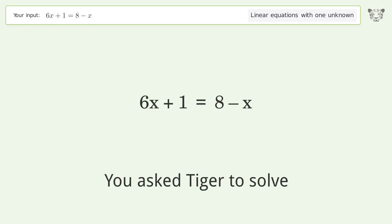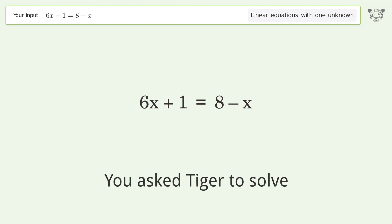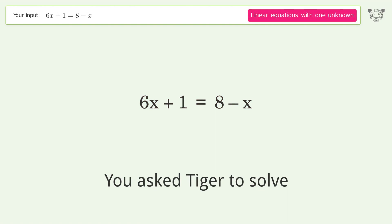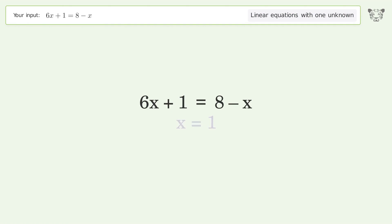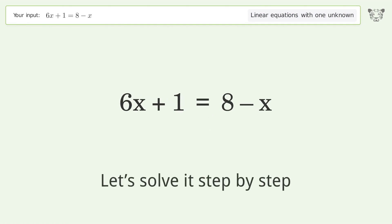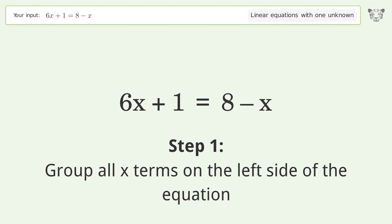You ask Tiger to solve 6x+1=8-x, which deals with linear equations with one unknown. The final result is x equals one. Let's solve it step by step — group all x terms on the left side of the equation.